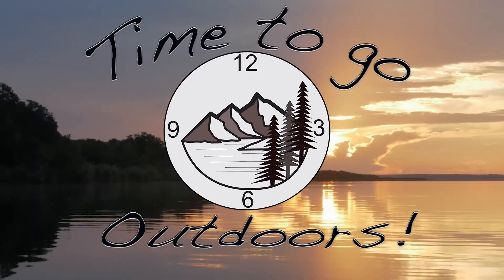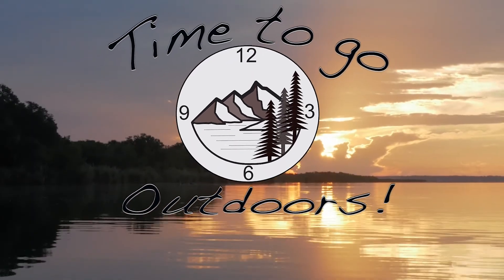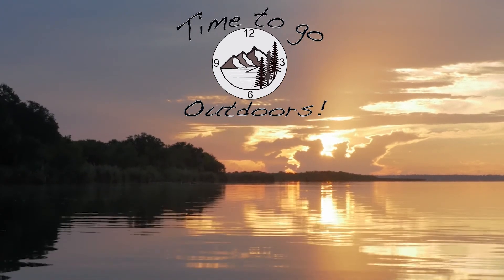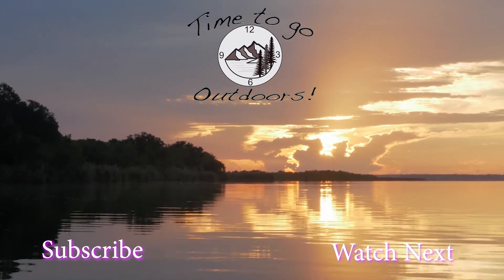Thank you for watching. If you like this video please like the video and subscribe to the channel and it's time to go outdoors!